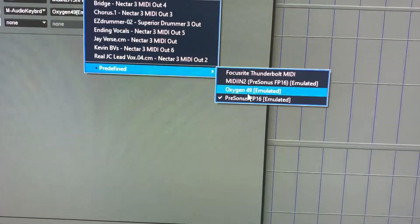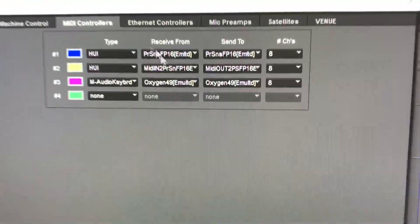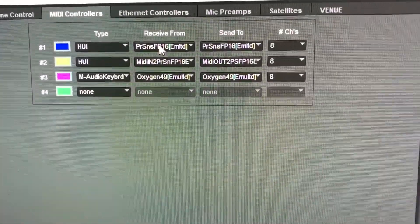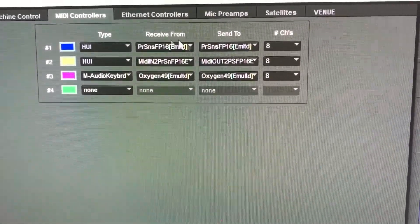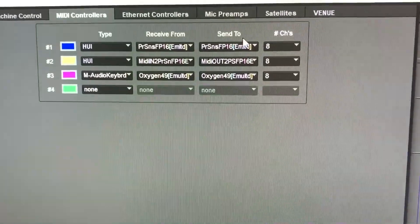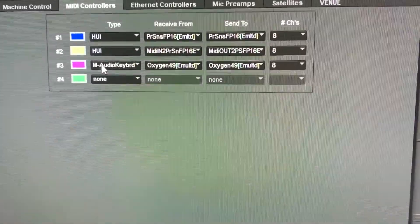There's just this one here. So I selected that, and I did it for the receive from and the send to, and then you keep your number of channels to 8.